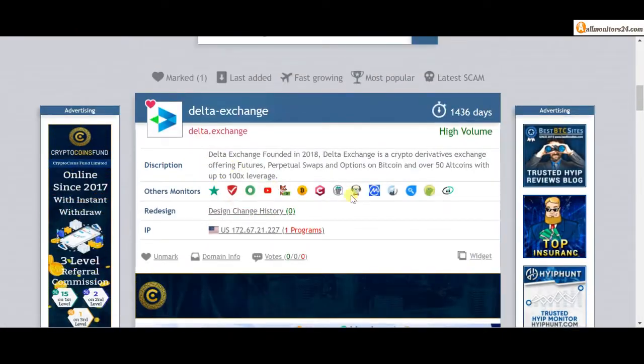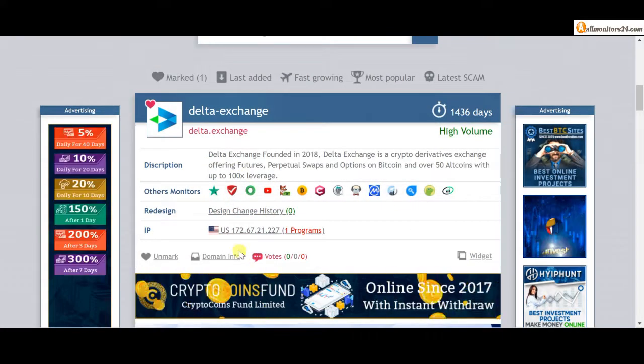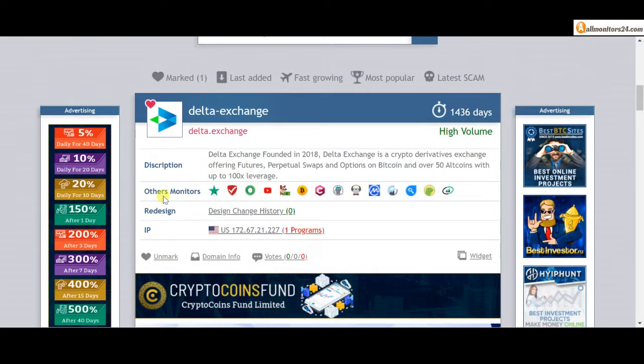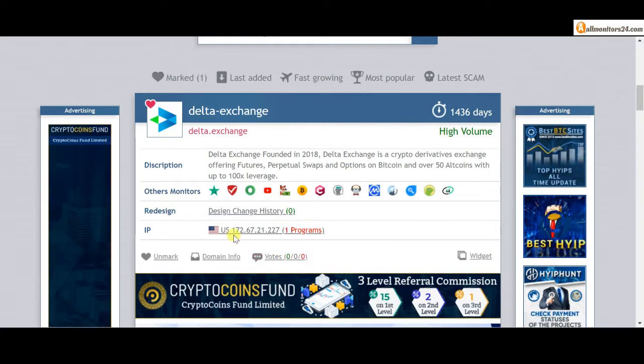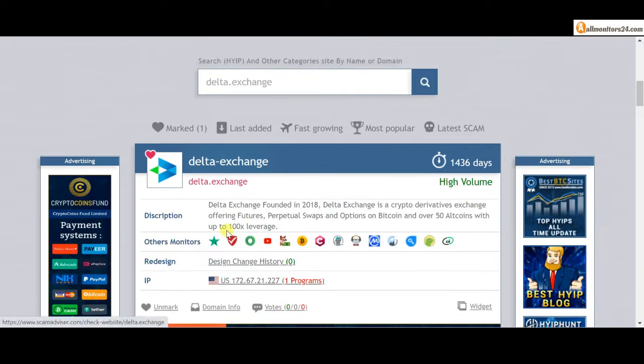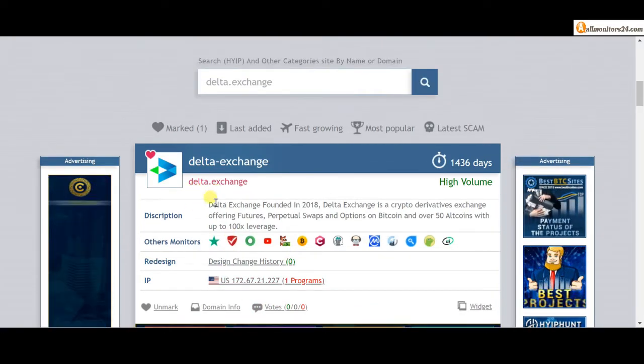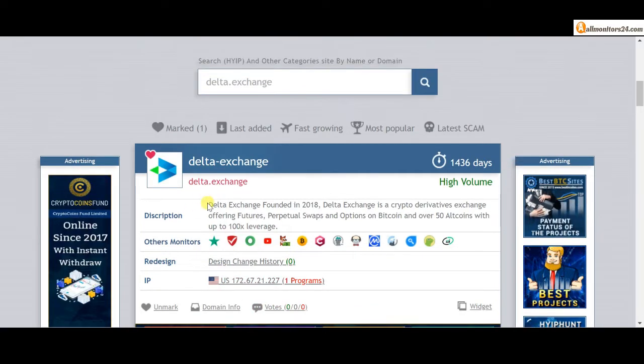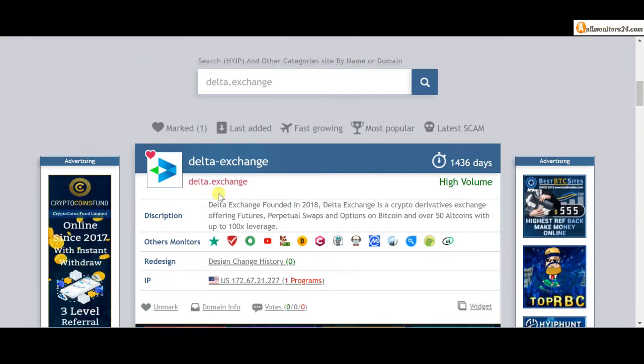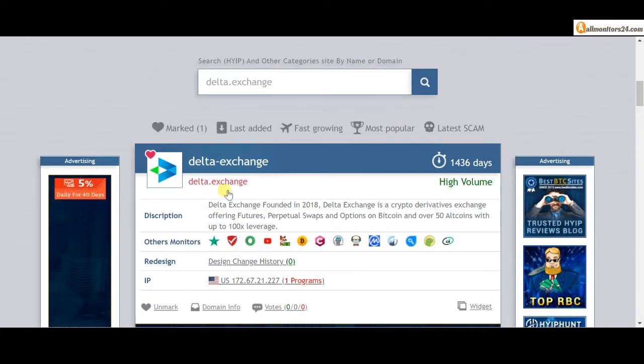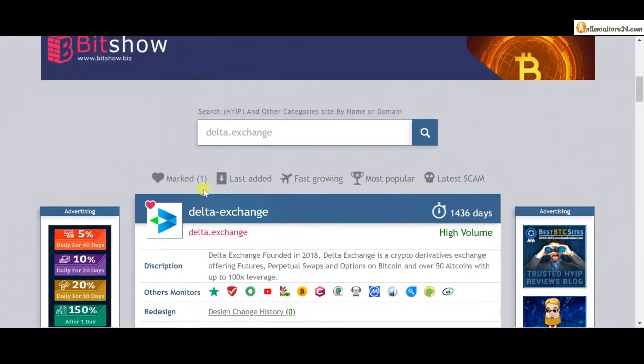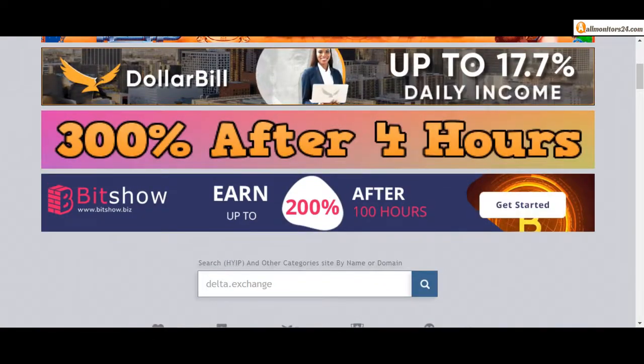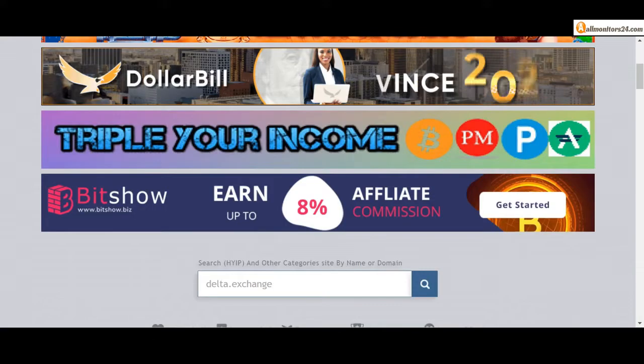Don't forget, invest first, check other monitors site reviews and check our votes and other monitors' votes. If you see it's okay, then invest and make money. Click here and go to Delta dot exchange.